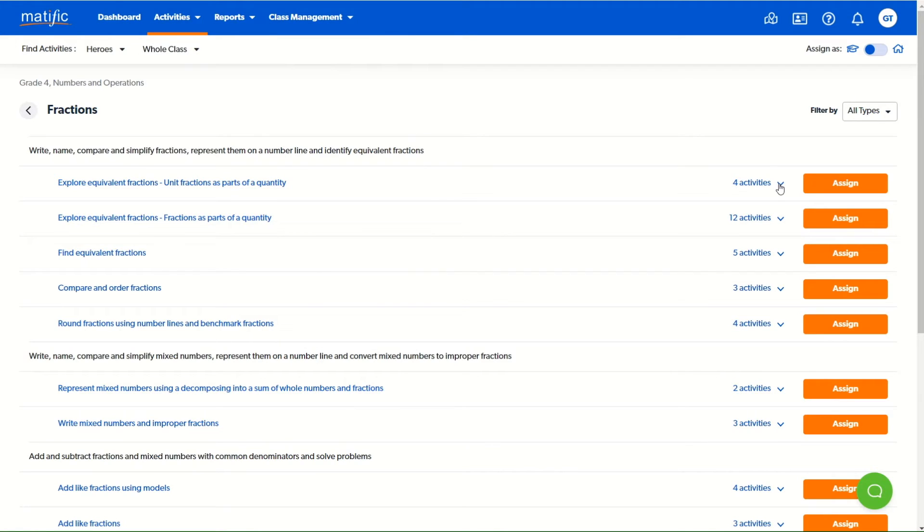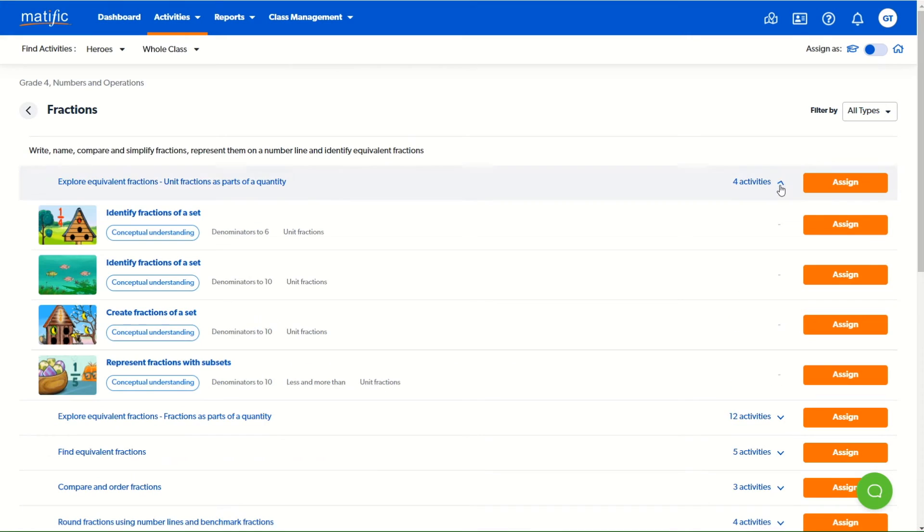If you wish to view the activities, then hit the drop down button and click on the individual activities to open them, preview them, and then you may assign them selectively.